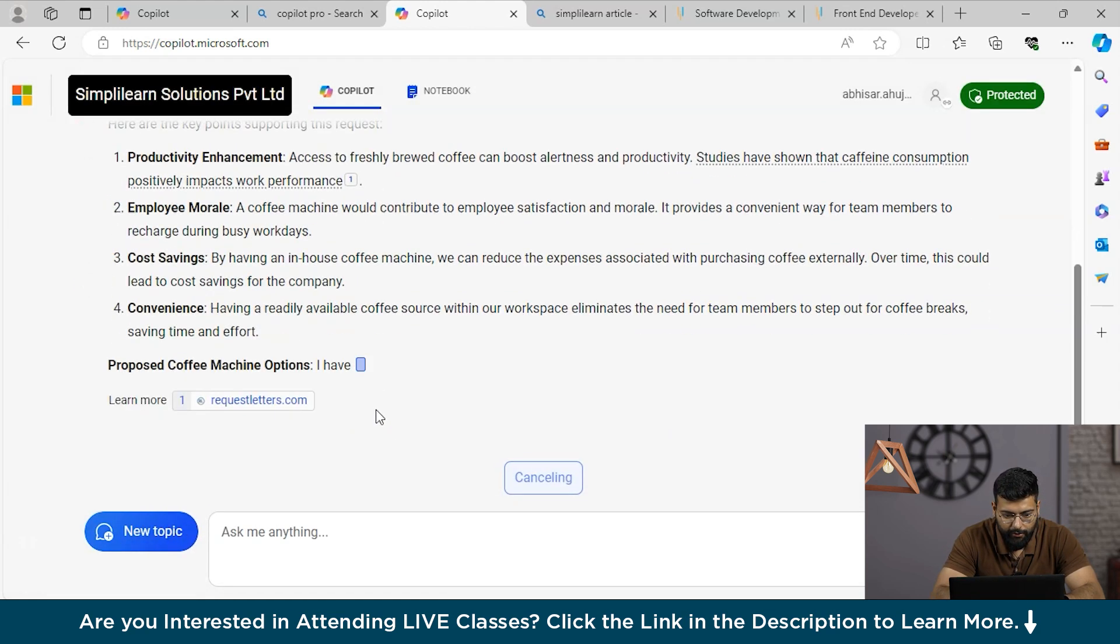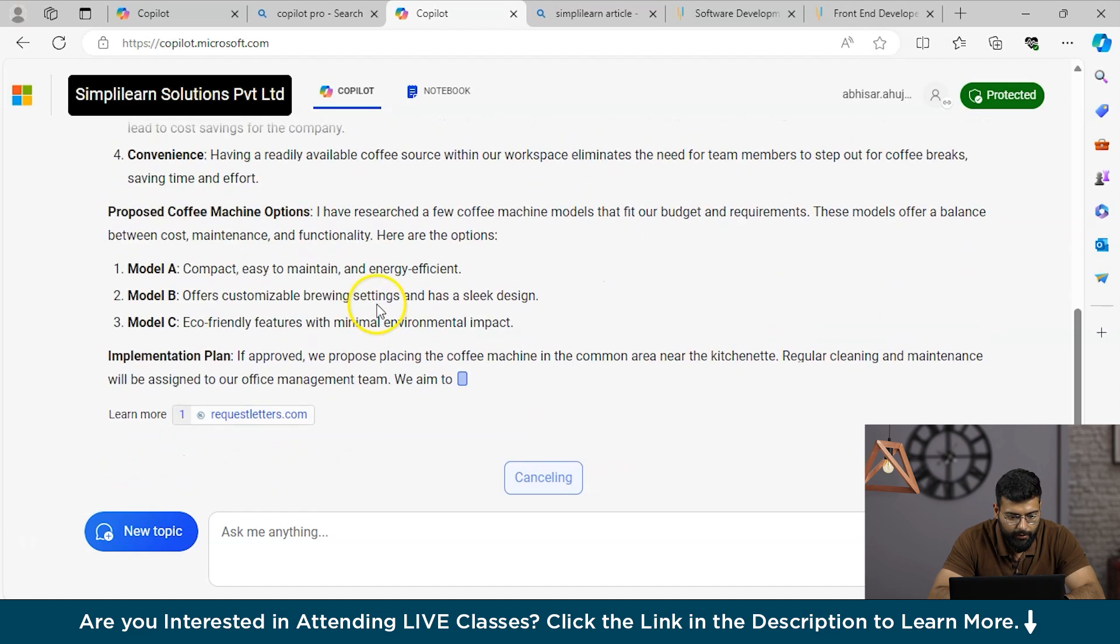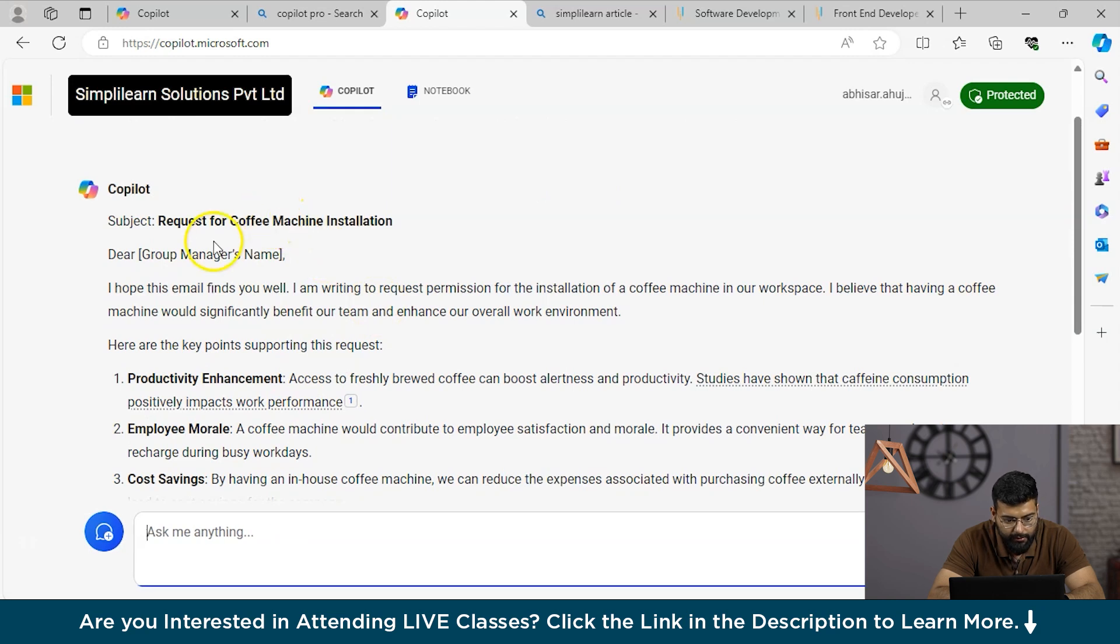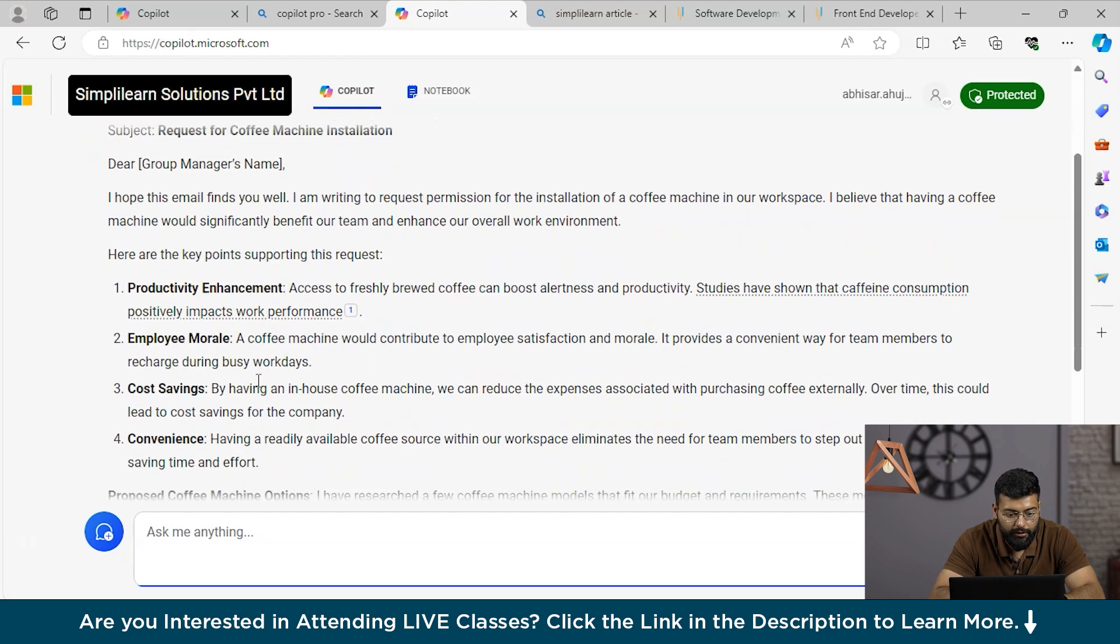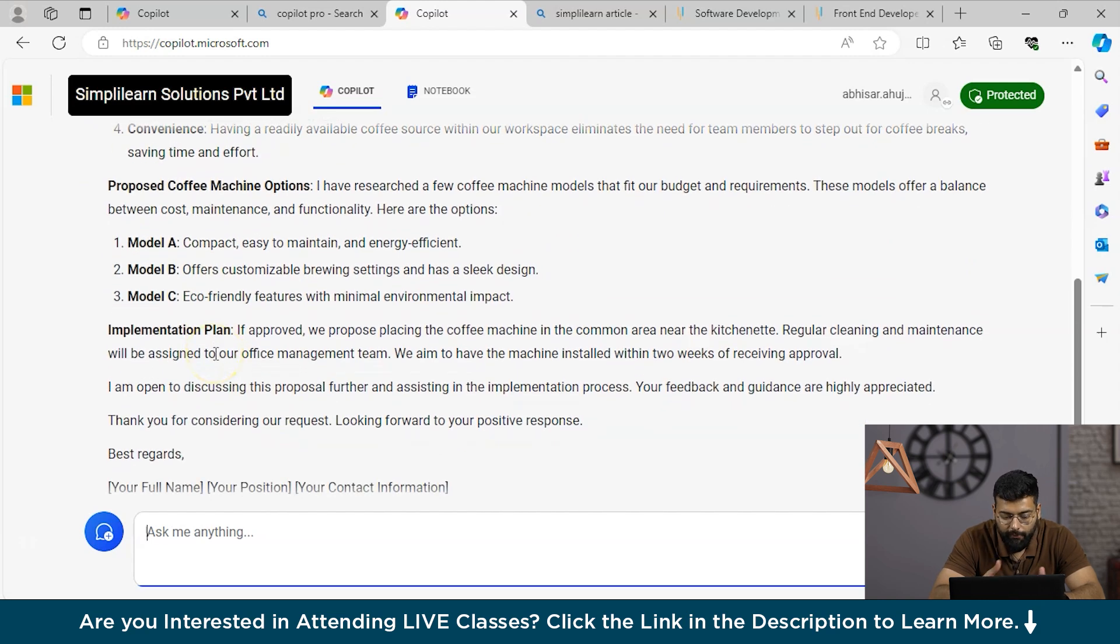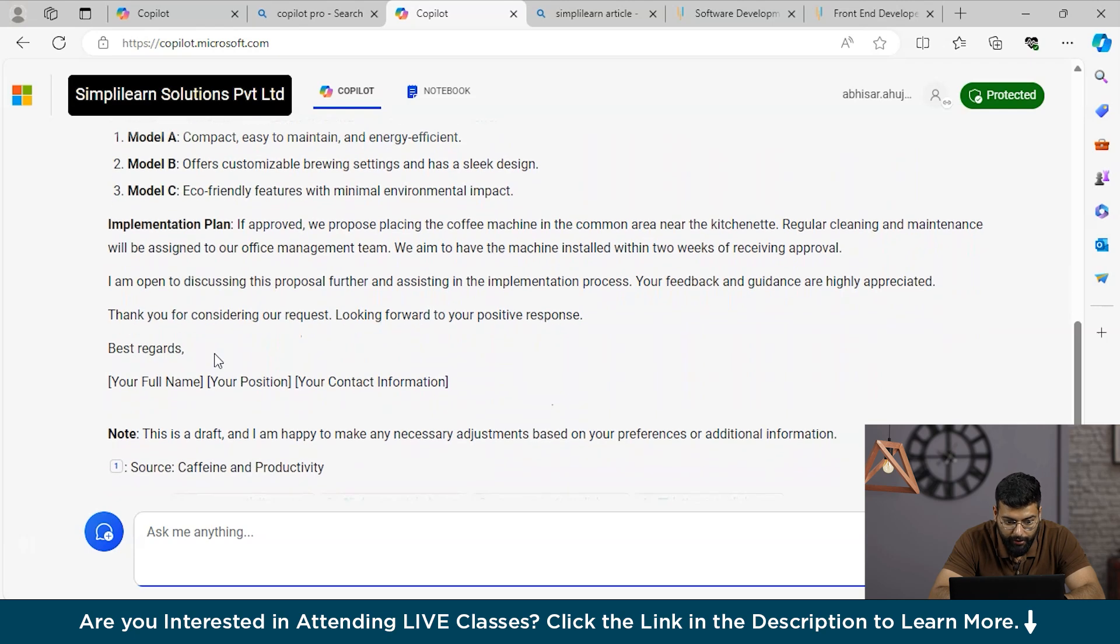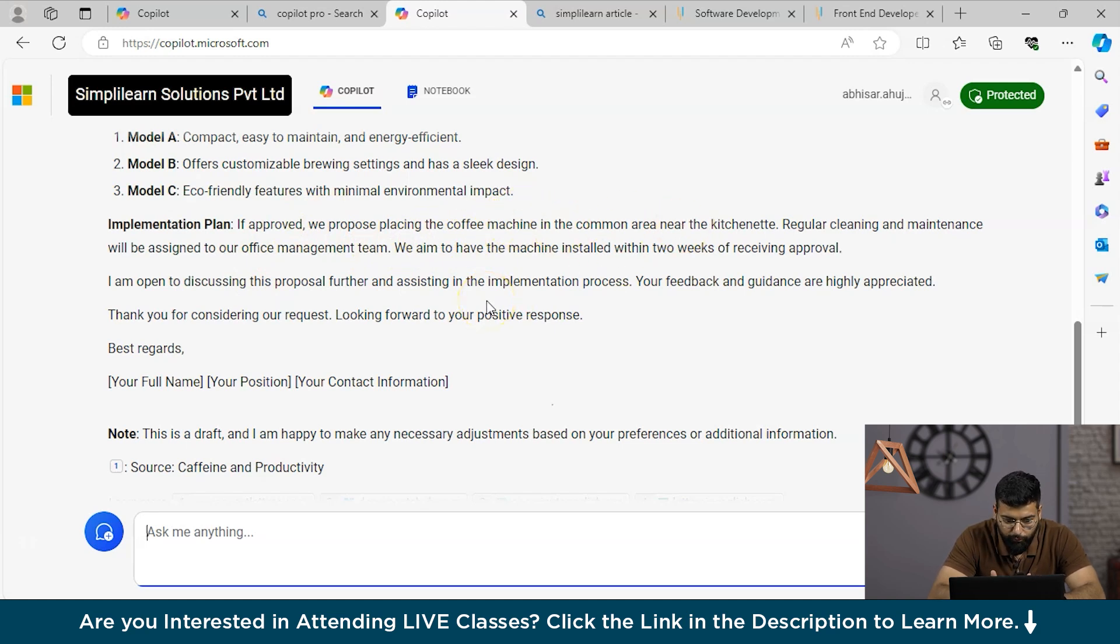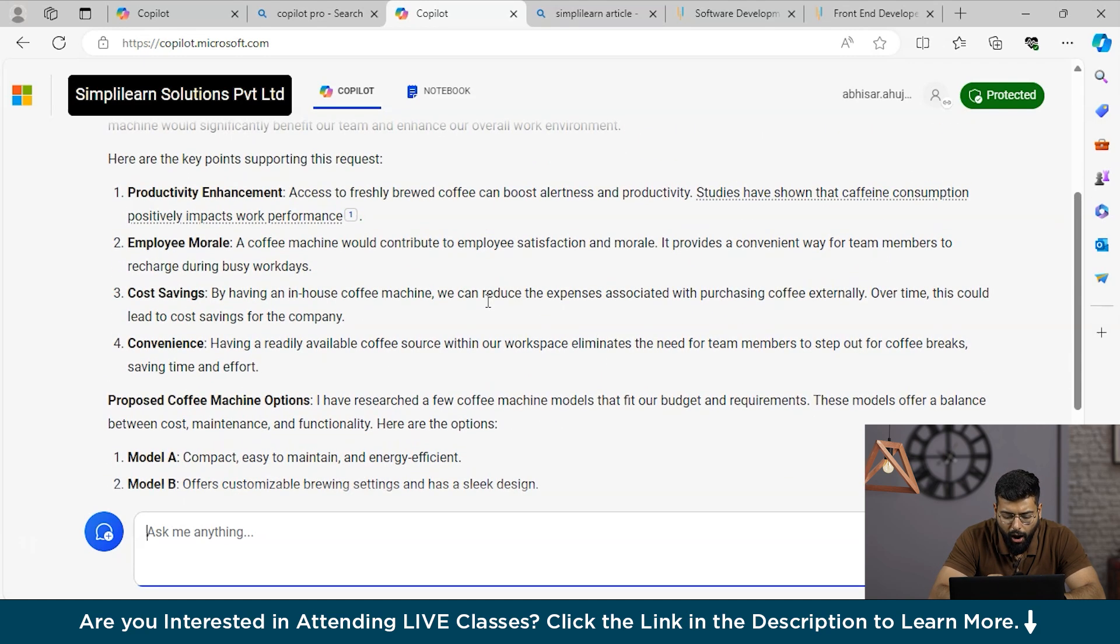You can see that Copilot has started generating the response. For the first draft of the email, he has provided the subject, then dear group manager name, 'I hope this email finds you well. I am writing to request permission for the installation of a coffee machine.' Here are the key points supporting this request and the proposed coffee machine options - these are the options that could be installed. Then the implementation plan: if approved, we propose placing the coffee machine in the common area. You could see how beautifully it has crafted the response.